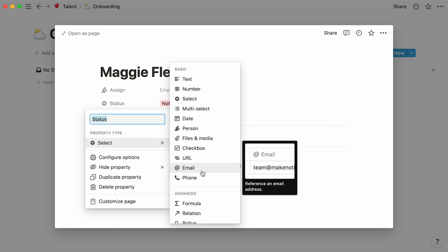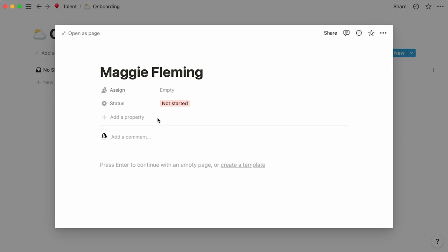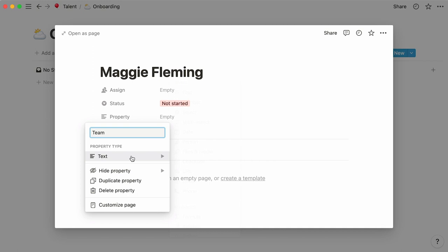So, what small pieces of information would we like to know about a new hire? We could specify the team they're joining. For this, click on add a property, name your new property team, have your mouse under property type, then pick a select property from the drop-down.